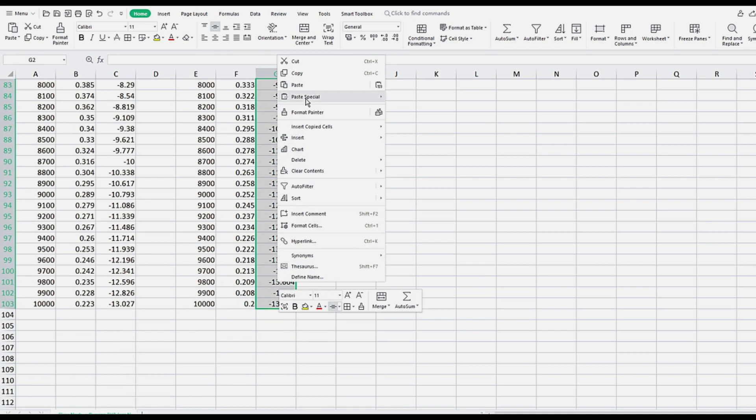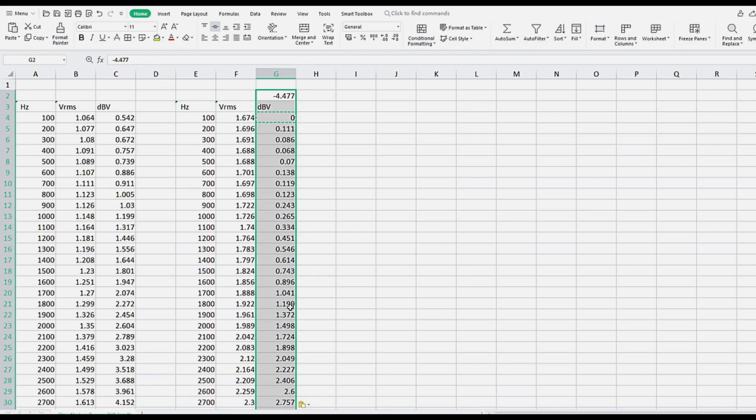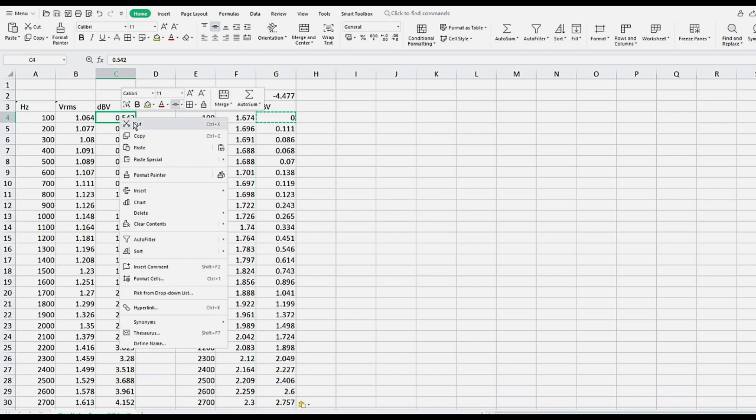Above the dBV column, you'll now have the original dBV of the pickup at 100 Hz expressed as a negative number, while the entire dBV column is now normalized to a starting point of 0.